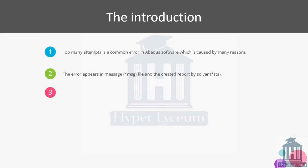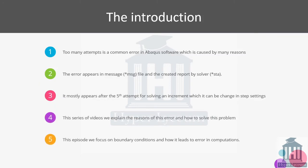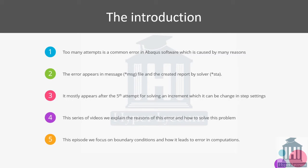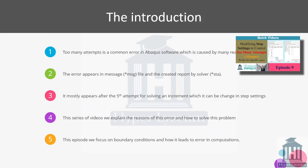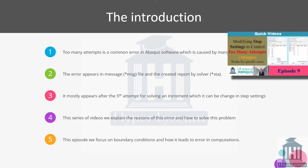As our introduction, first we need to know what does too many attempts mean. It's a very common error in Abaqus. Every model developer in Abaqus faces this problem at least once, and you can find it in MSG, MSG file, or STA, or the report created by the solver. By default it happens after the fifth attempt for solving the increment, and you could change the settings to make it happen after a higher number of attempts.